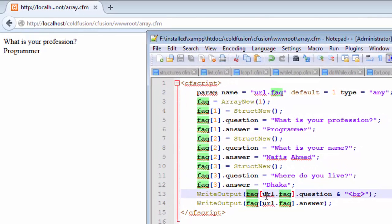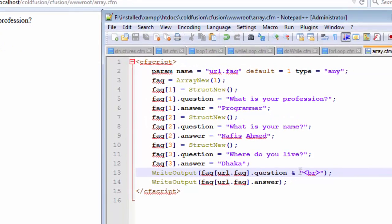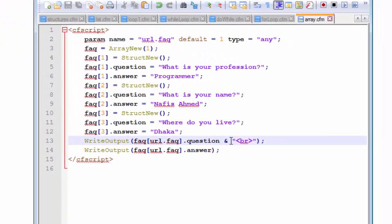Let me explain what happens here. First, we write the writeOutput function and include the FAQ variable, and also include the URL.FAQ parameter that we defined earlier inside the square brackets. This URL stores the default value of 1, and when the compiler compiles this code, it is replaced by the value of 1. The compiler sees FAQ with the index of 1 and prints the question stored at that index. The concatenation symbol in ColdFusion or CFML is the ampersand — not the plus symbol as in some other languages.